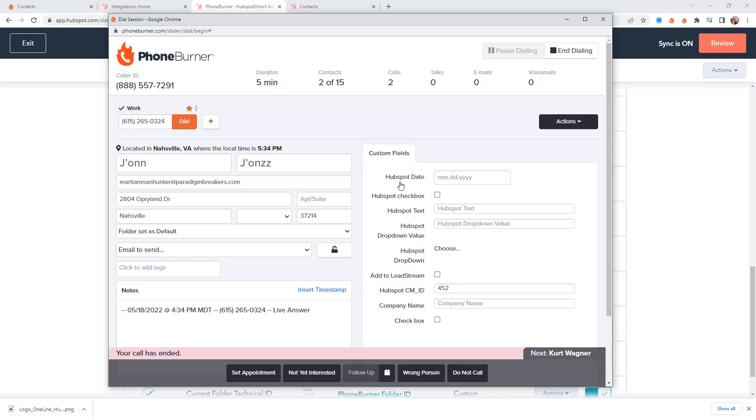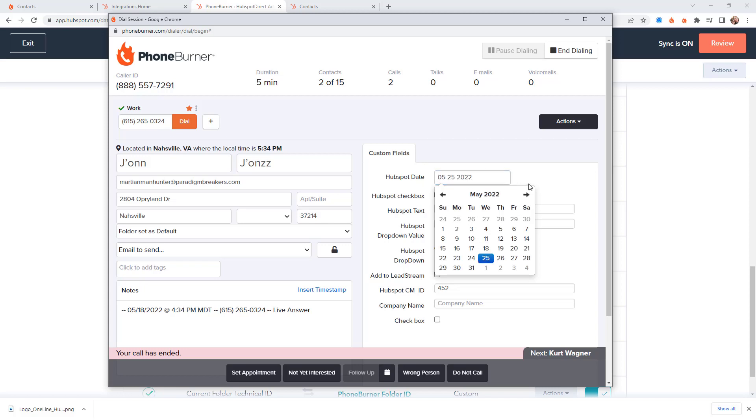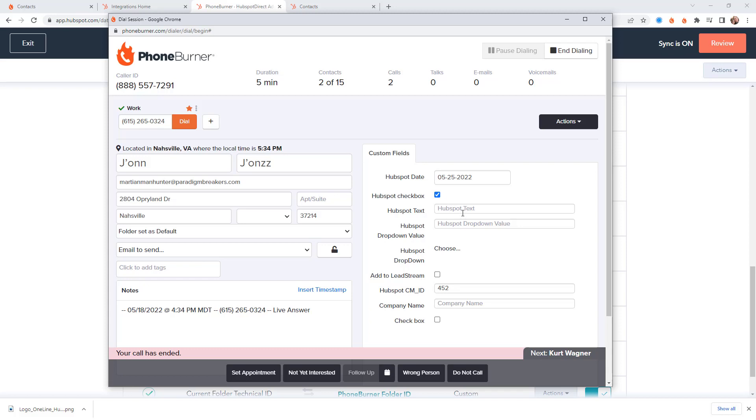So as I pointed out there are some fields that I've mapped between PhoneBurner and HubSpot using the data sync. So I've got this date field. I can go ahead and update this date field. Maybe I want to check this box. It wasn't checked today. Now I want to check it. Maybe there's a field where I need to add some text to it.